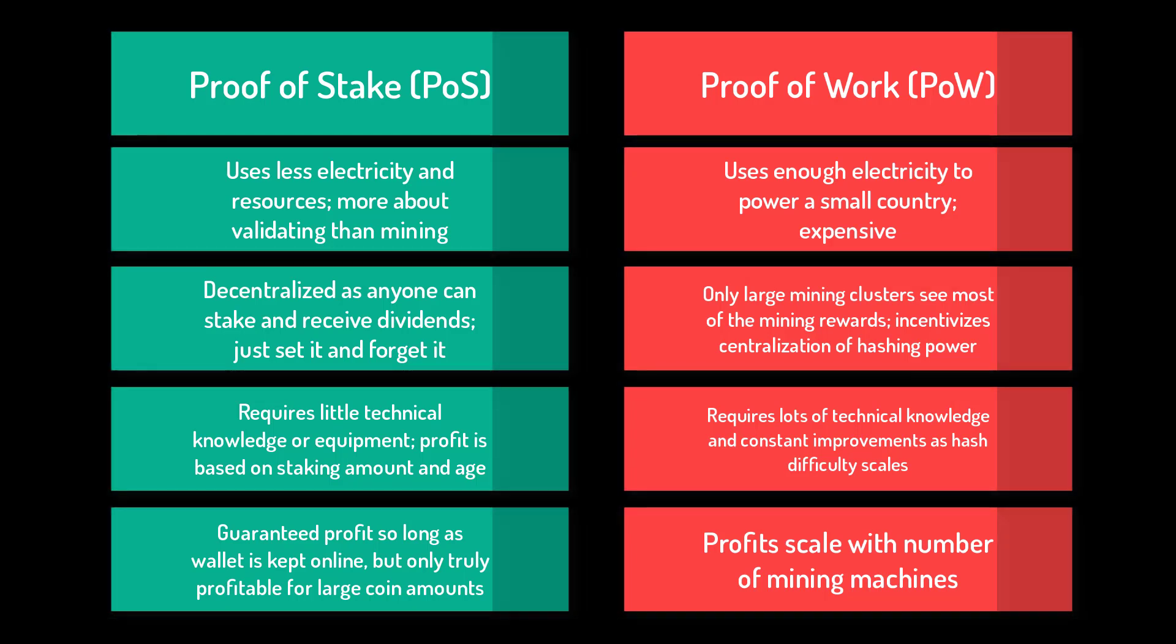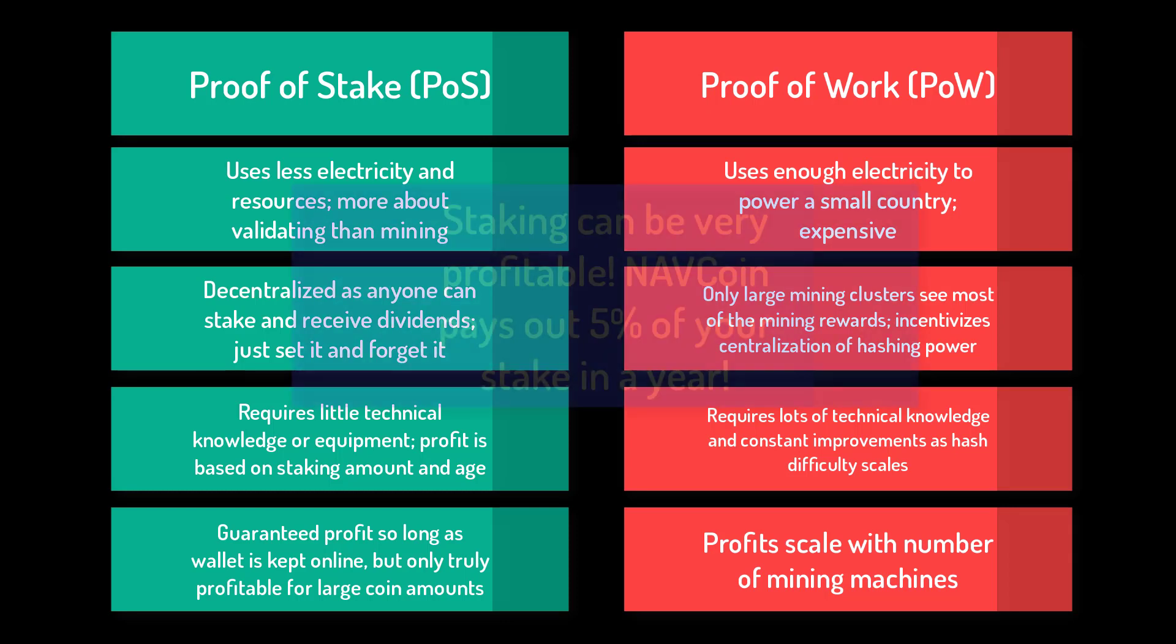That and you have to have the wallet online and running for the staking to count, so you won't earn any coin dividends while your computer is off. Thankfully, your coins will still continue to age, which is also factored into staking success.